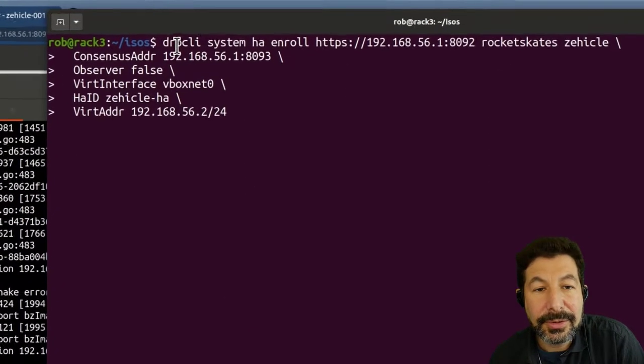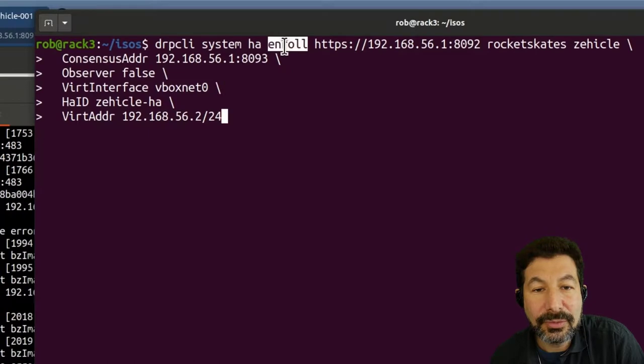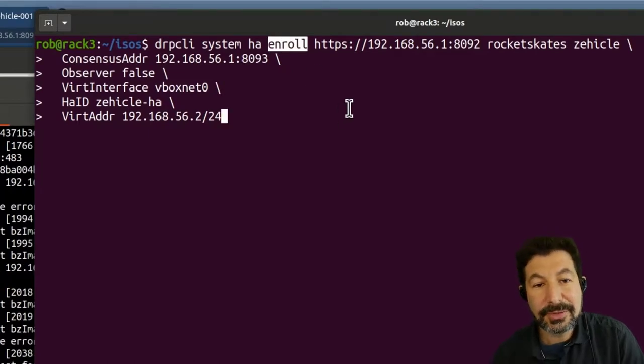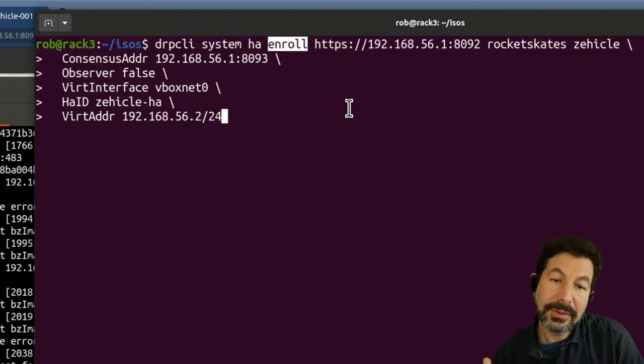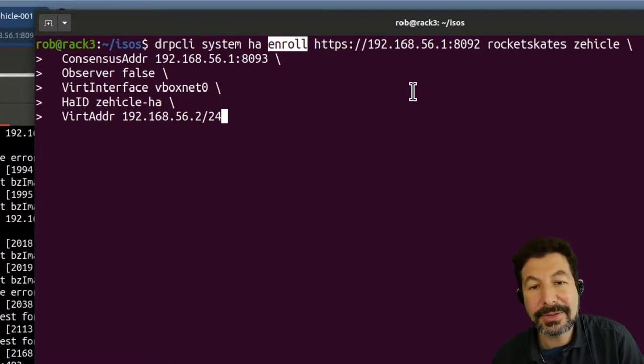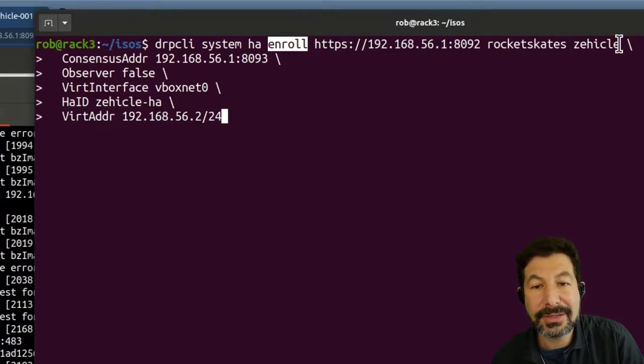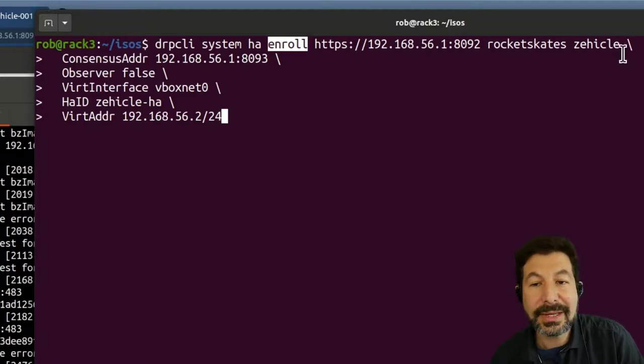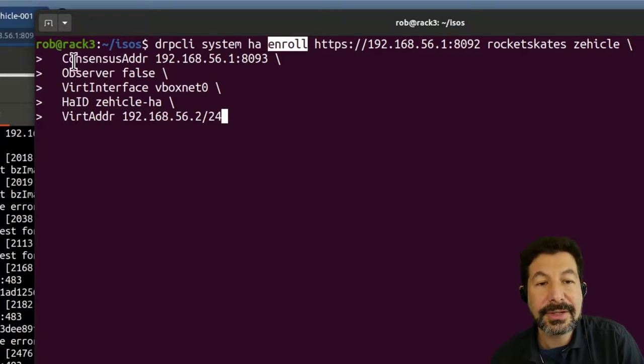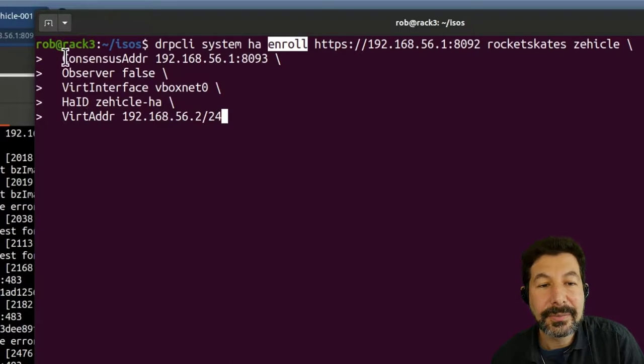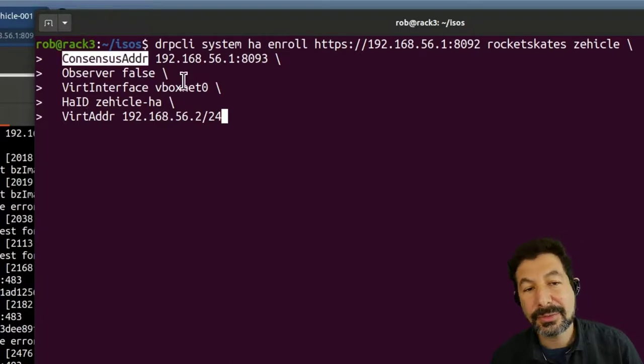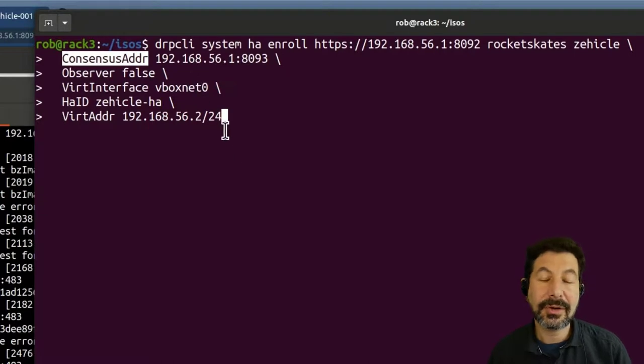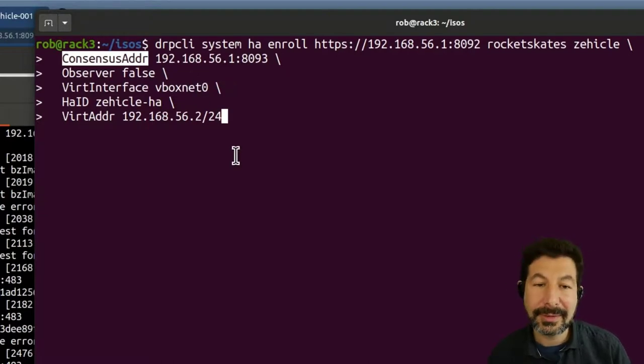So DRP CLI system HA enroll on the first machine. This is going to turn that single standalone digital rebar into a high availability system. This is the address of that machine and its login information. So this allows DRP CLI to talk to that system. You will need that in all the cases for all the enrollments. Since this is the first, we're going to provide a little bit of extra information. I do need my consensus address. We made a design decision to make this specific. So say you are running your consensus address on different NIC or different subnet, you can specify that very precisely here.